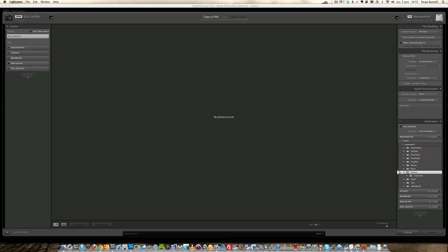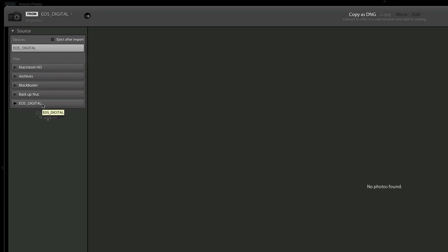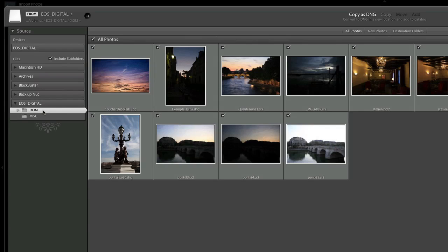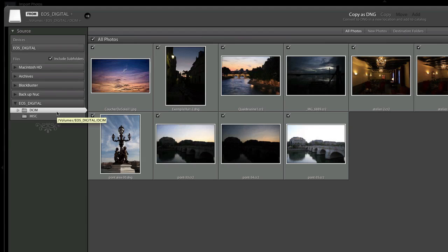To start, I'm going to go to my CF card which has a certain number of photos we're going to be using. As you select your card or hard drive or whatever source where your photos are, as soon as you select it on the left they appear in the middle.